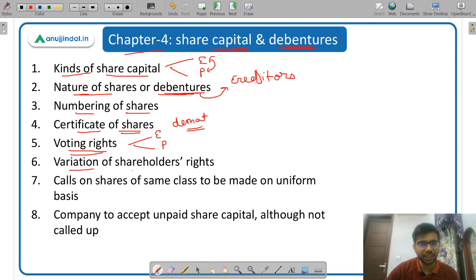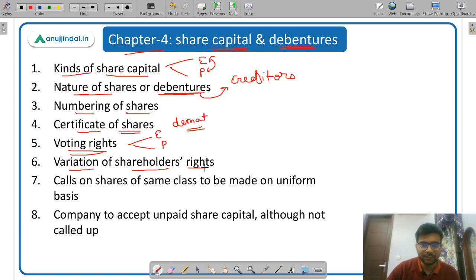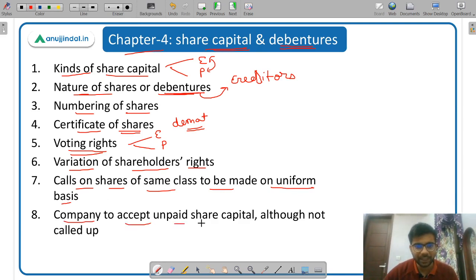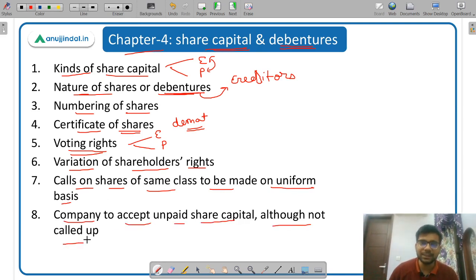Then variation of shareholders' rights — if the company wants to make some variation in the shares of a class, what are the conditions. Then calls on shares of the same class to be made on a uniform basis. And company to accept unpaid share capital although not called up — if a company has not called up the money, it can still accept the unpaid share capital from shareholders.